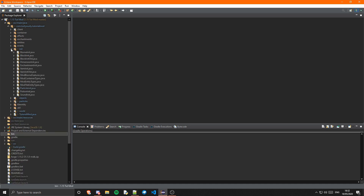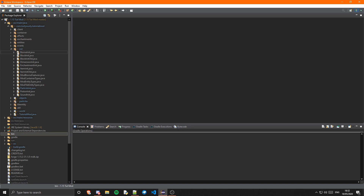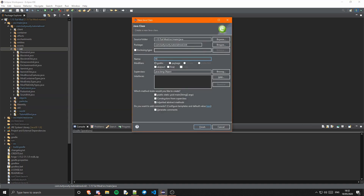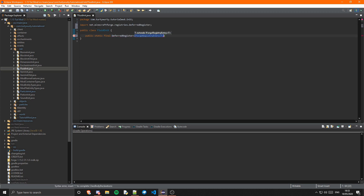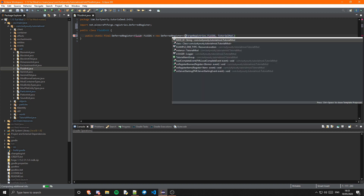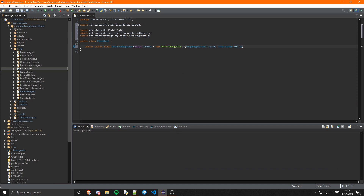The first thing I'm obviously going to want to do is go ahead and create our fluid init. So let's just go into our init package and create a new class and call it fluid init. I am going to be using deferred registries for fluids, but if you want to use object holders you can do that. So we create a public static final deferred register of fluid, and I'm just going to call this fluids — that's going to be a new deferred register of forge registries dot fluids and our mod ID which is just tutorialmod.modid.